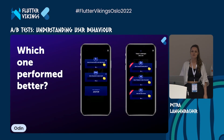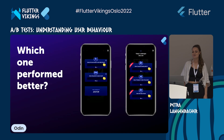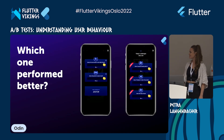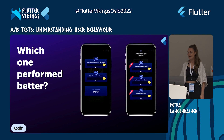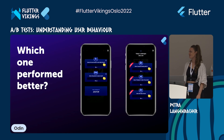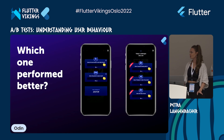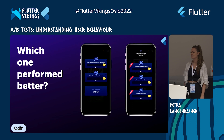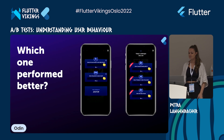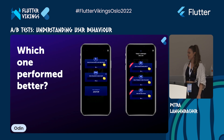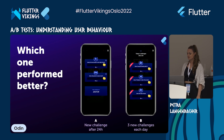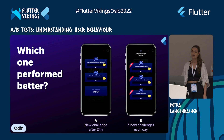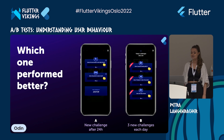Hi everyone. I want to start with a question right away. In our team, we often have discussions about how a new feature should look. This is an example from our app — we have so-called challenges, which are tasks you have to complete while playing our game. In variant A, you get a new challenge 24 hours after completing the previous one. In variant B, you get three new challenges each day.